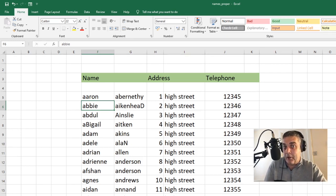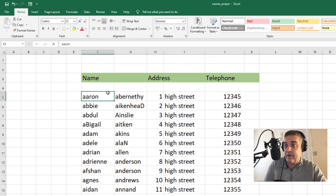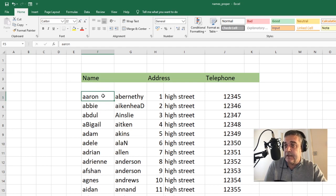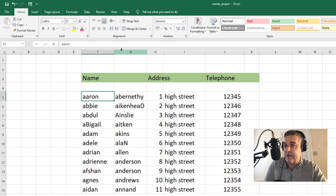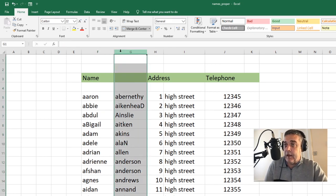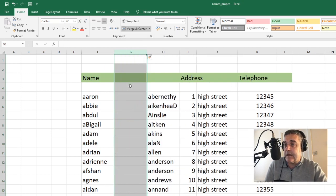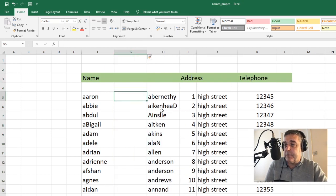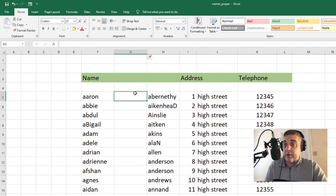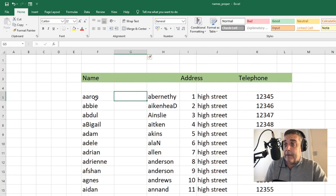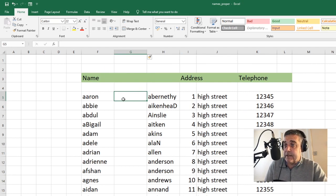So upper, lower, proper. Let's first of all sort this column here. What we're going to do to fix this, let's just insert a new column here just for the time being. We're going to get rid of this in just a moment.